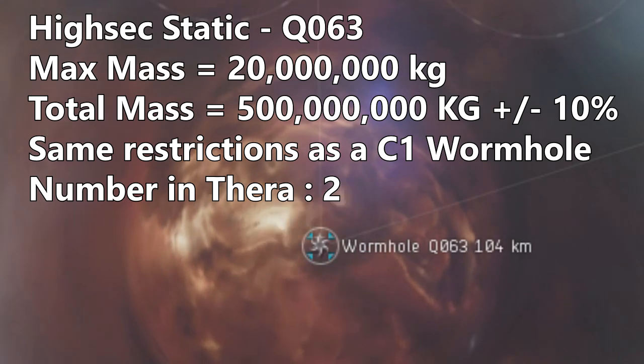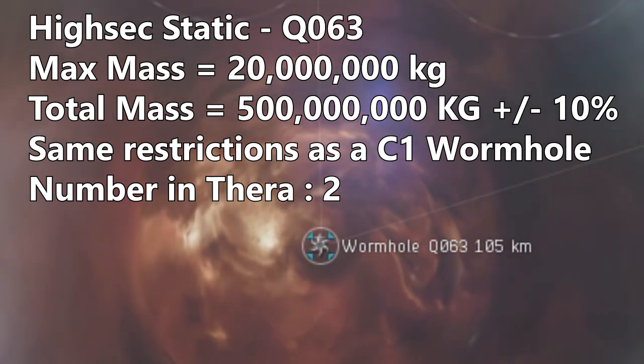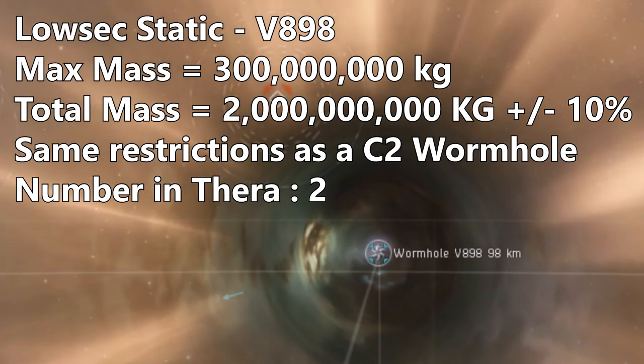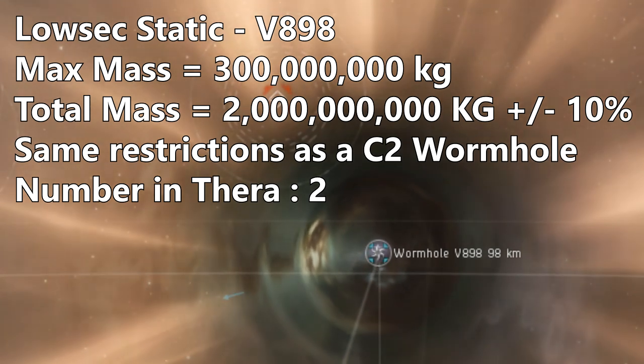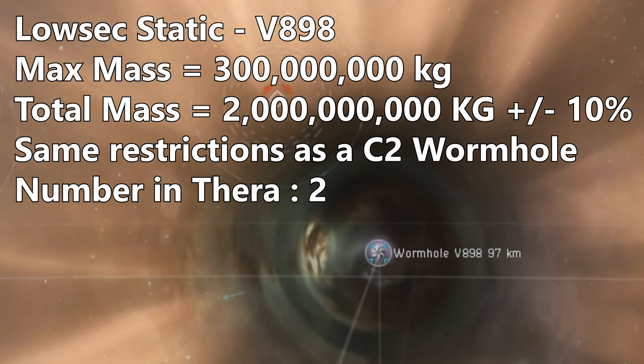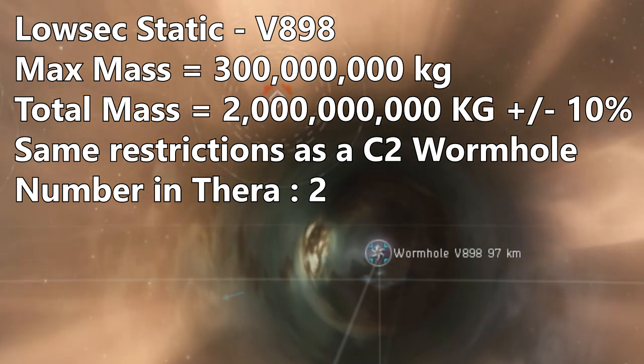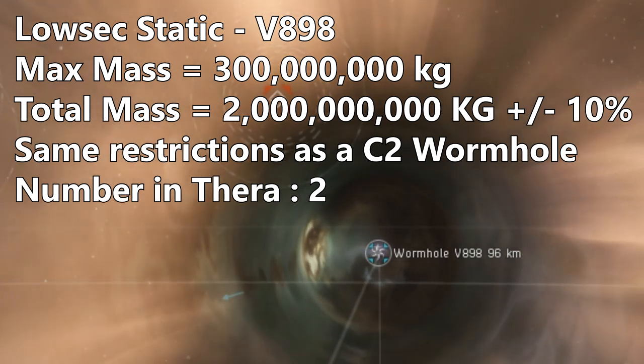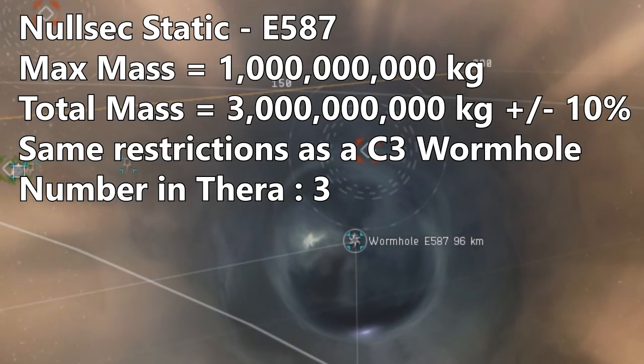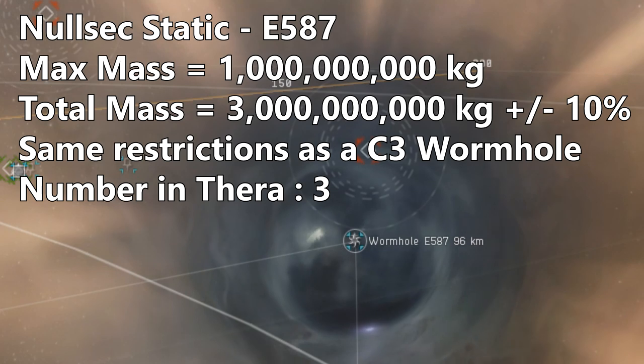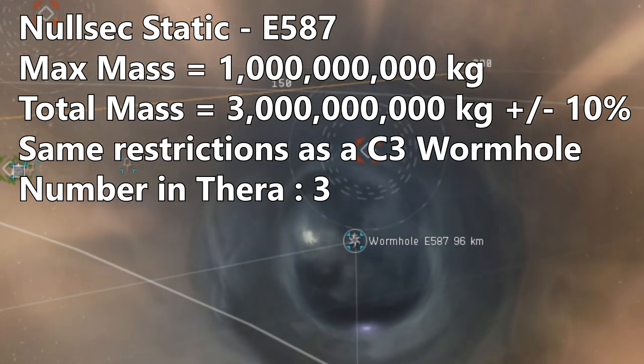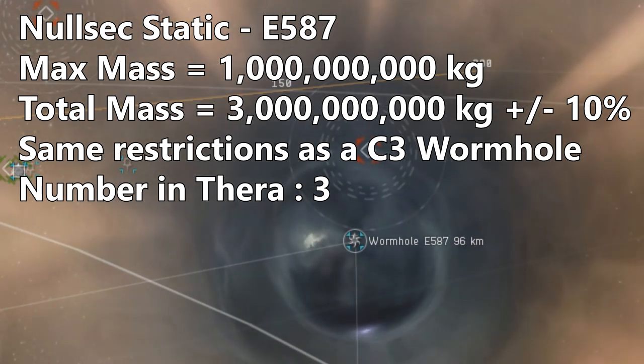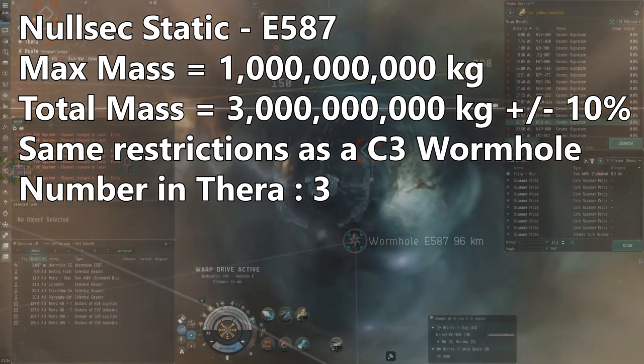Thera has two highsec statics, two lowsec statics, and three nullsec static connections, which means it will always be well connected to the rest of the EVE universe. In addition to all that, Thera also has a significantly higher chance than any other system to have a dynamic wormhole connection spawning. As a result, it's quite common to see Thera have over 20 different wormholes present at any one time.